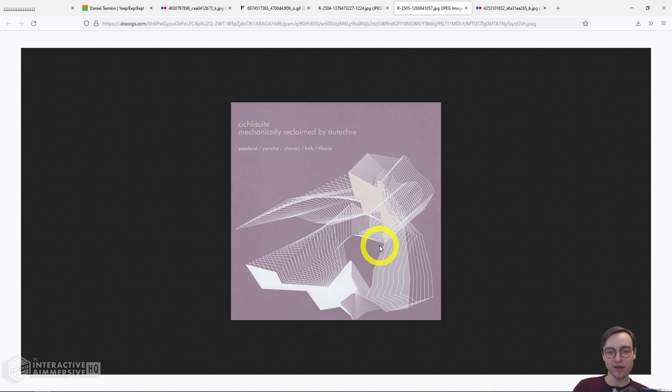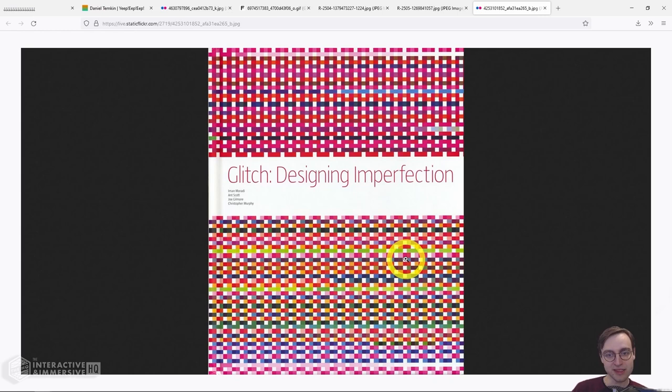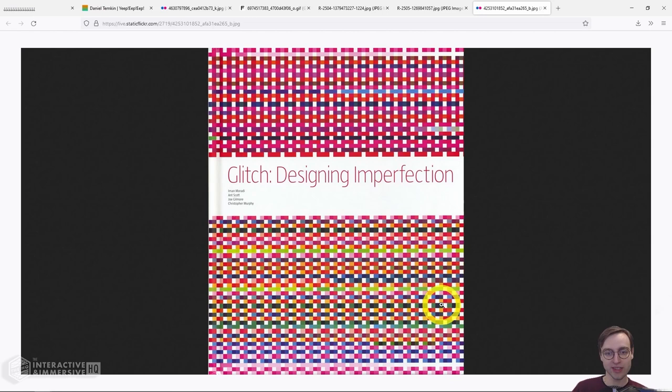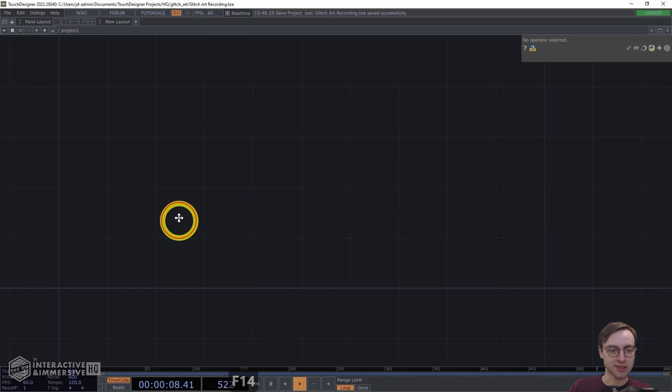If you're interested in digging into this a little bit more and seeing some works from that time collected together — as I said, they're kind of hard to find — this book, Glitch: Designing Imperfection, has a great collection of images that showcase this type of work in more detail. Unfortunately it's become a little bit pricey; I don't know if it's out of print or something like that, but if you can track down a copy it has some really cool examples. So without further ado, let's jump into building our effect.